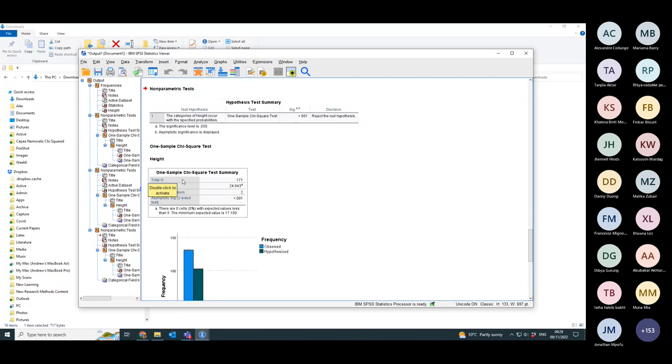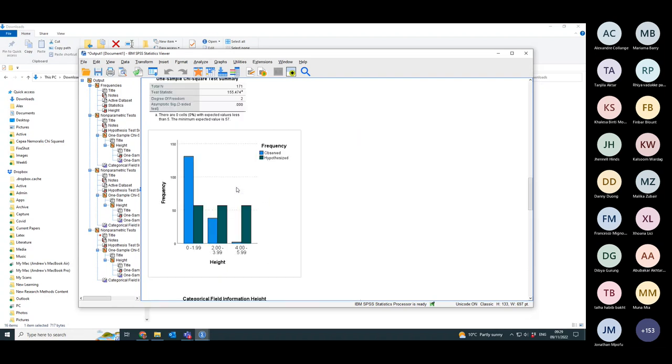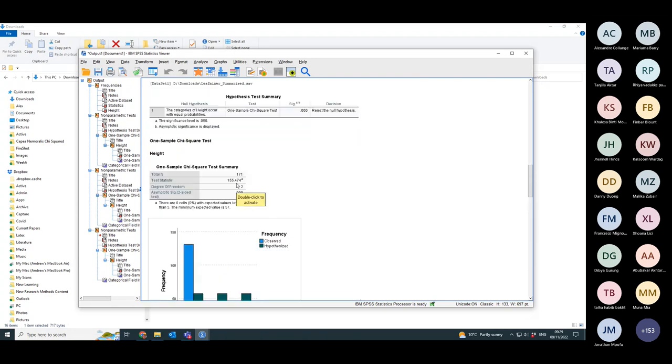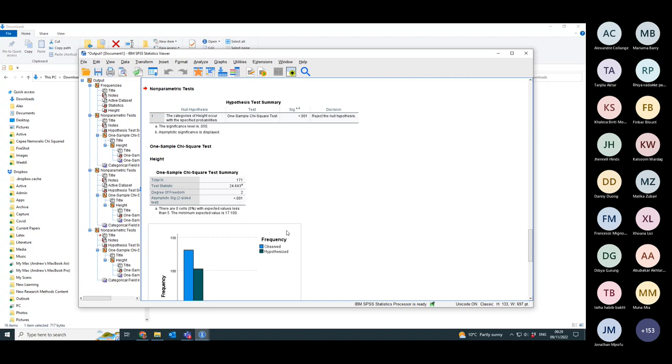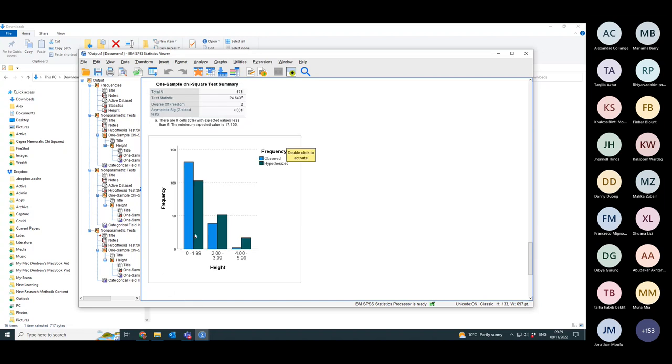You have the same total number of measured leaf miners. Here, the test statistic has gone from 155 that it was before down to only 24. You've still got two degrees of freedom and the p-value is still highly significant.